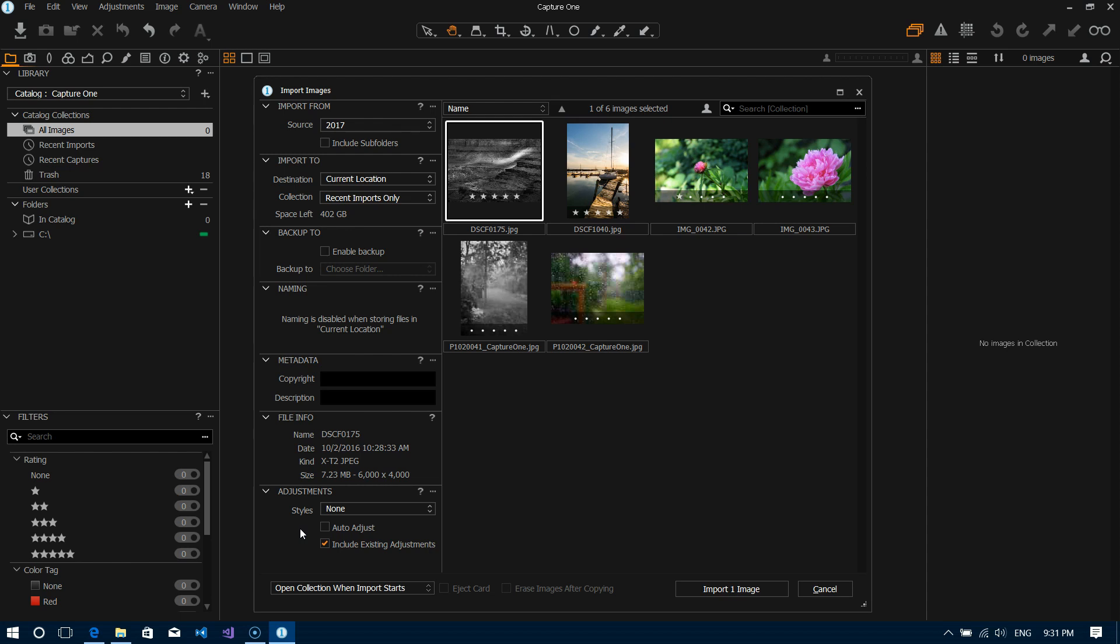That's something that you could make a preset for and apply it to all your images as you're importing them so that gives you a good starting point when you start working on the files and doing some post-processing. So again it's a good feature, personally don't use it.